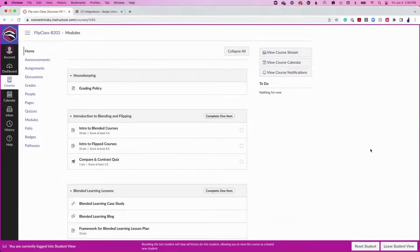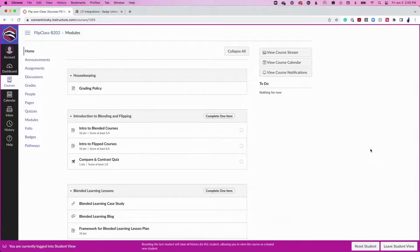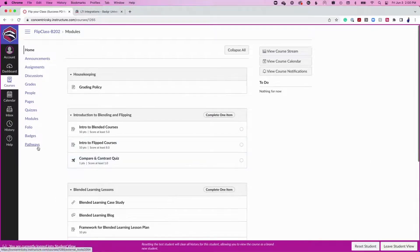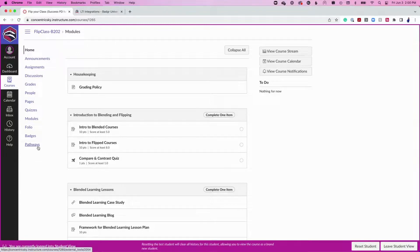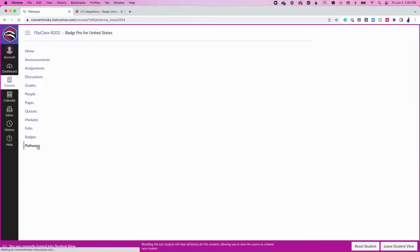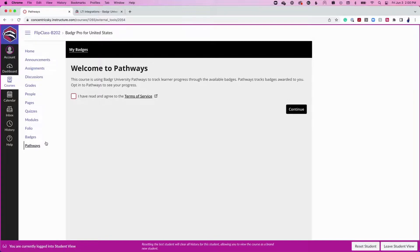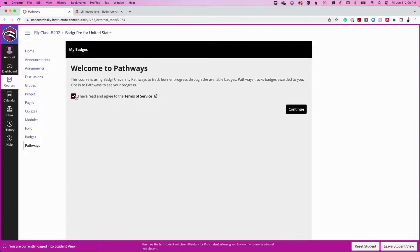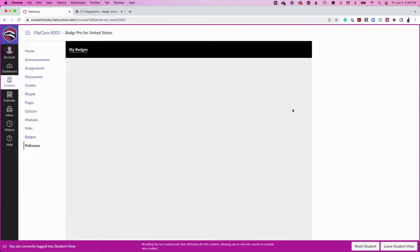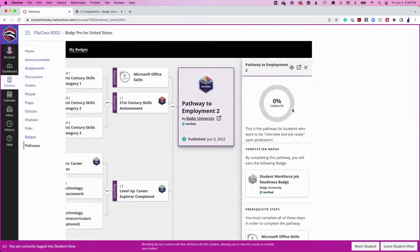Learners can track their own progress and look ahead to plan the next steps in their learning journey. To subscribe to the pathway and view their progress, learners in the course need to click on the Pathways menu item. After selecting the Pathways menu from the course navigation, learners will need to check the Accept Terms of Service box and select the Continue button to view the pathway that they have been subscribed to.